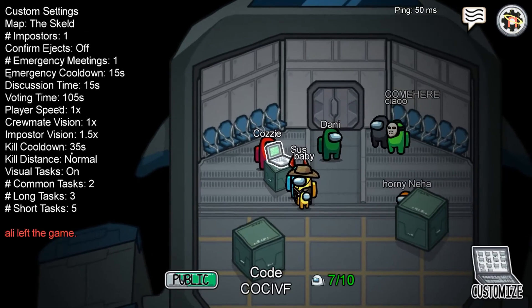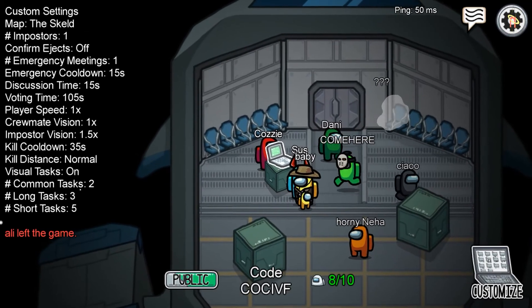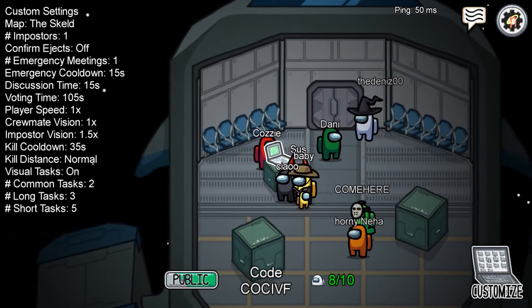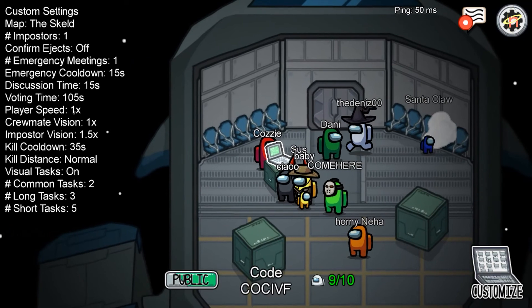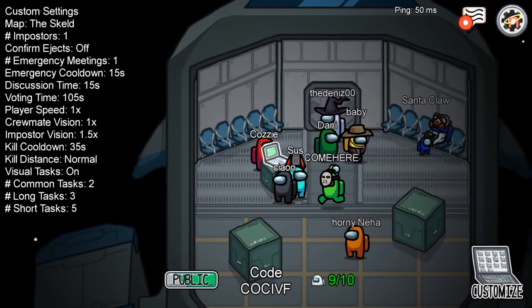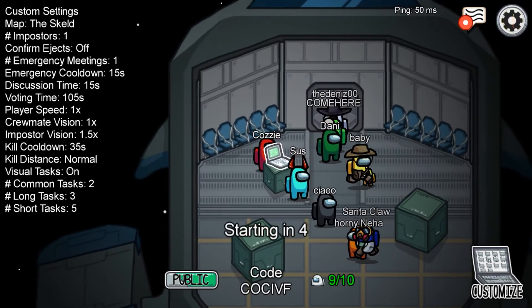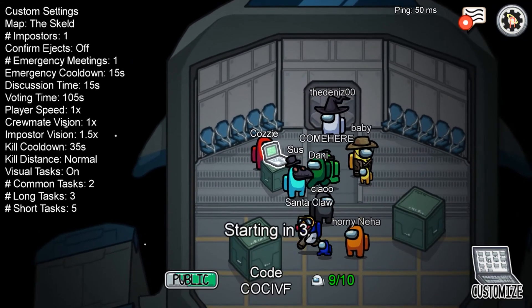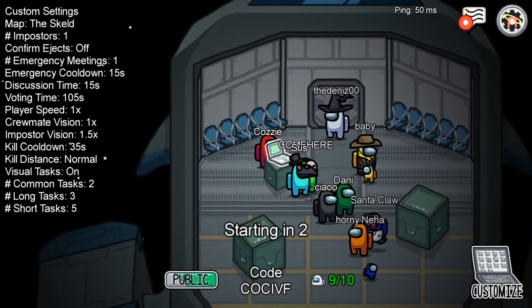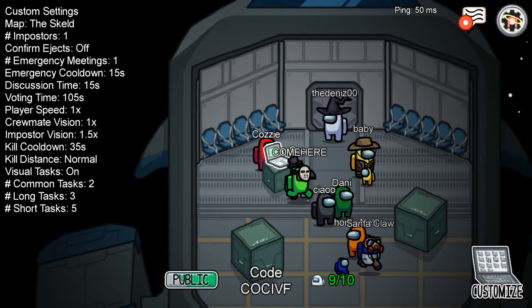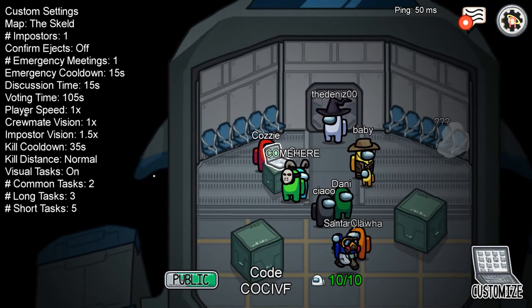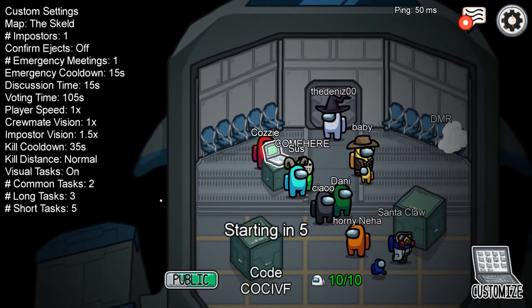You'll see other people starting to join the game, and you can see all the different names. Straight away, one of the names stands out — you think, hang on a minute. Again, these are the sorts of words your child could potentially be exposed to.